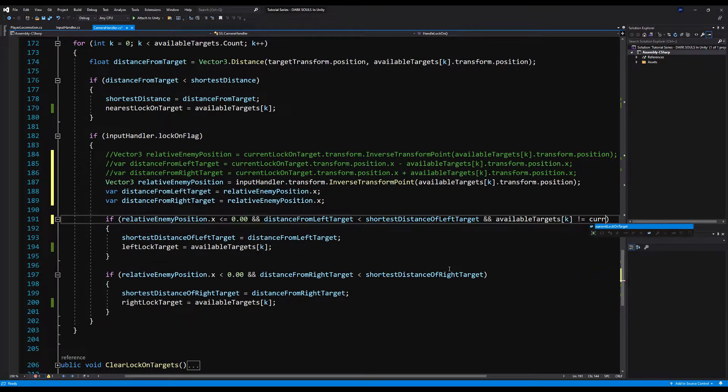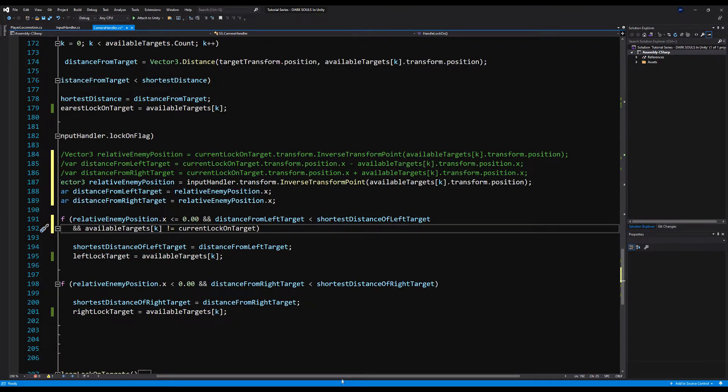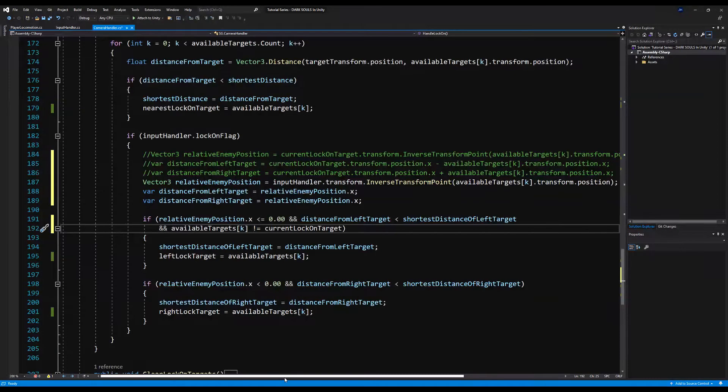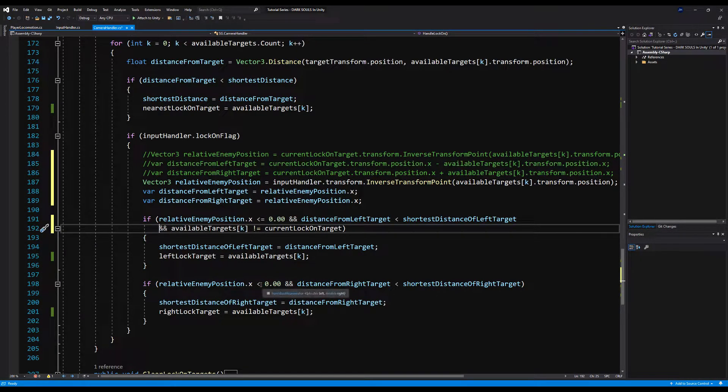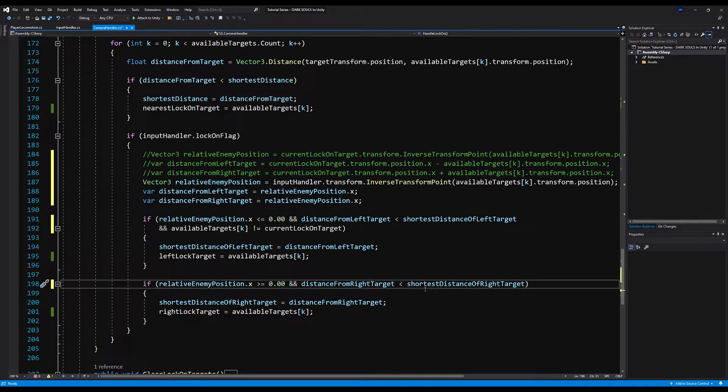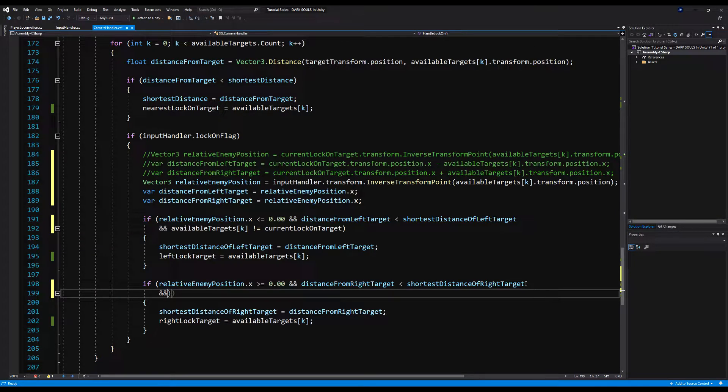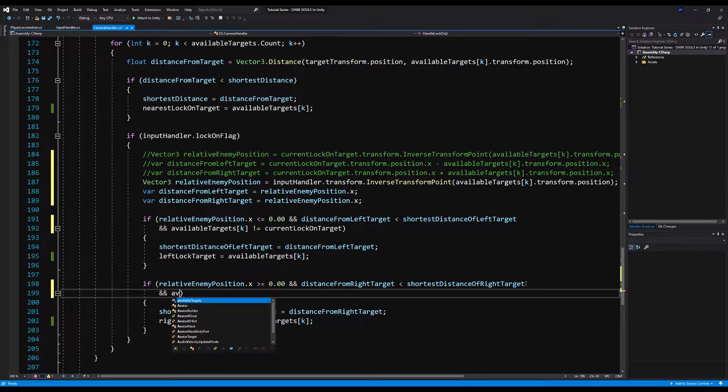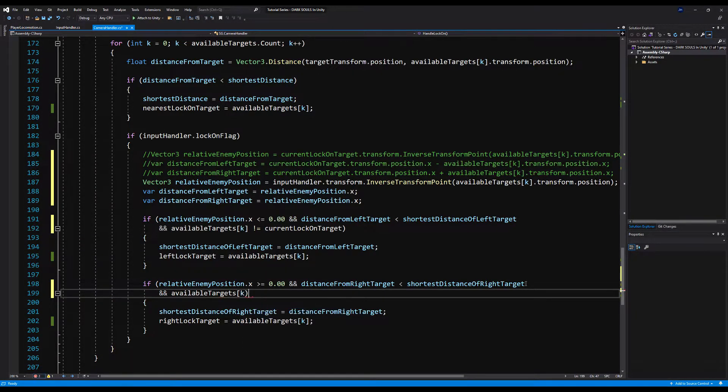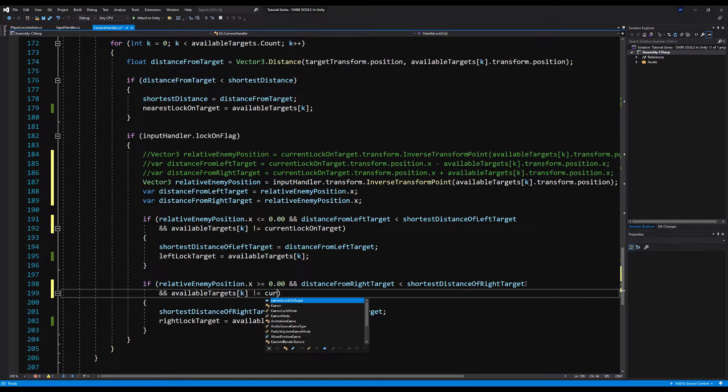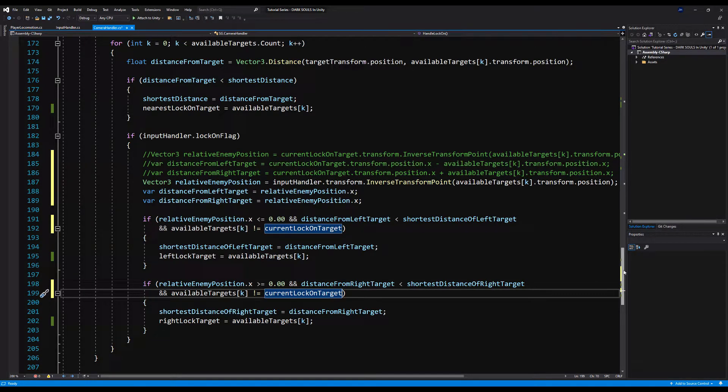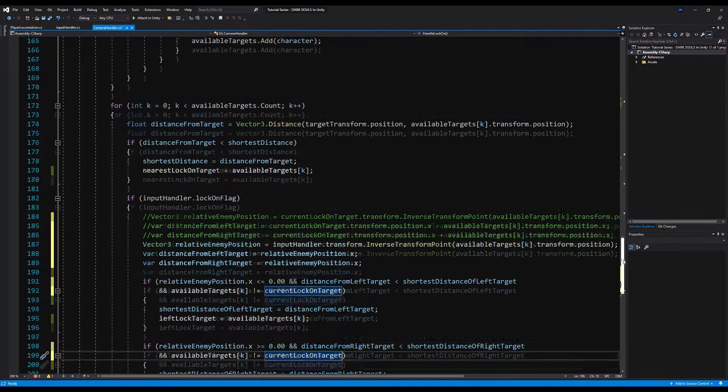We're going to then say if relative enemy position dot x is less than or equal to zero, and then we're going to add the end of this and available targets K does not equal current lock on target. And this is what we had to reference the character manager itself, because this will allow us to basically say, hey, the target to our left cannot be the target we're currently locked onto. This is so we don't get the same target filling up two places. And the bottom, we're going to say greater than or equal to zero, we're going to add the same logic here and available targets K does not equal current lock on target.